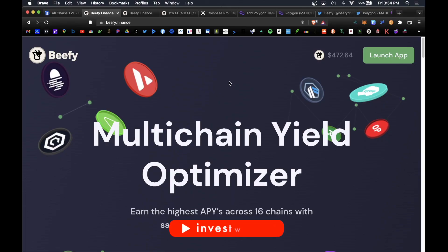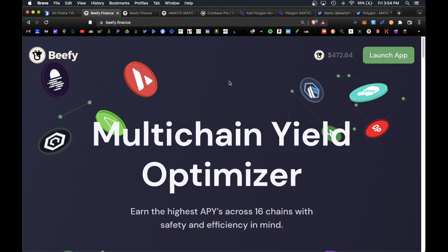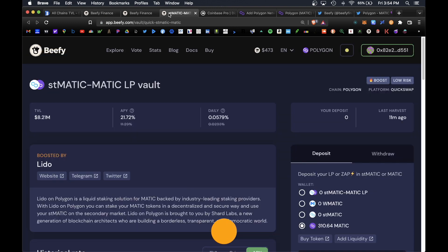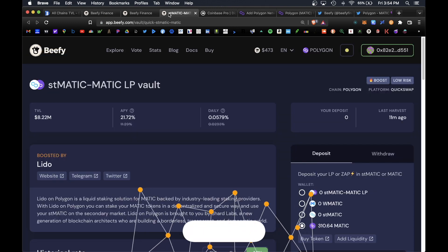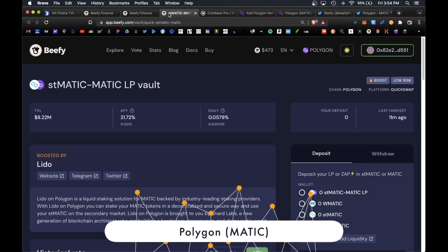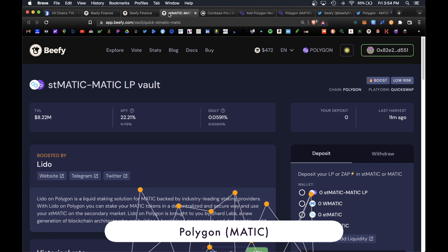What is up guys, Joe here back with another video. Today I wanted to cover how to yield farm the Polygon MATIC token on the Beefy Finance platform and earn up to 20 to 30 percent APY simply for depositing your MATIC into these vaults.